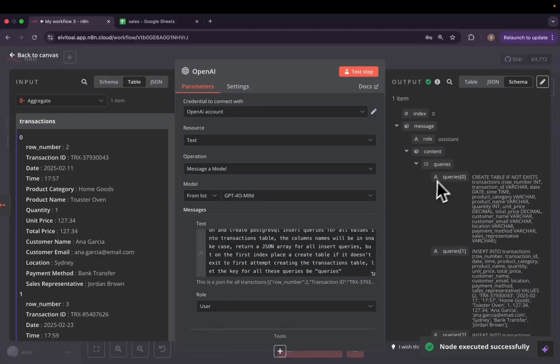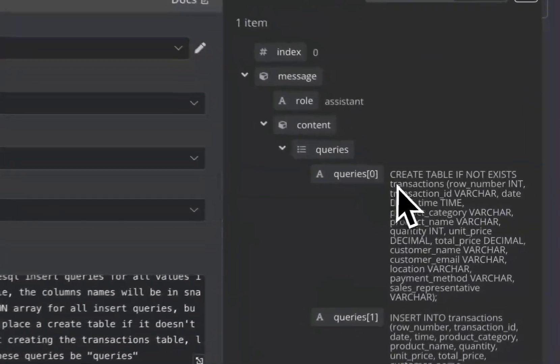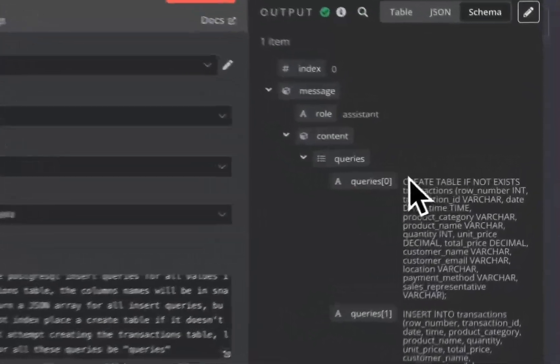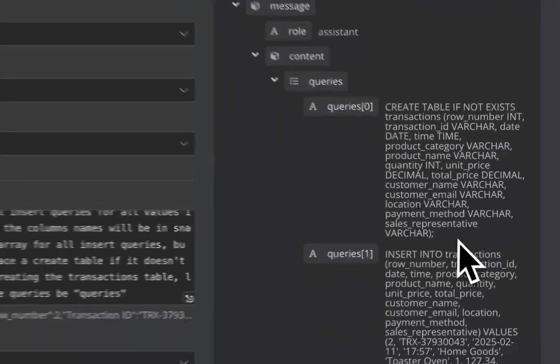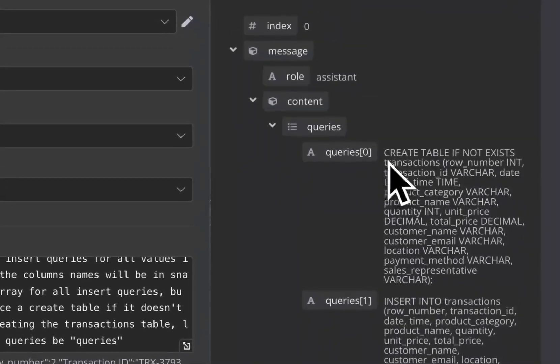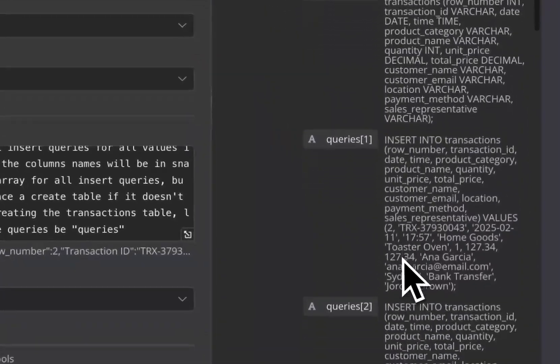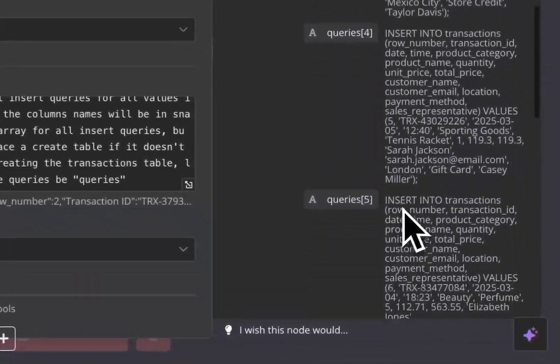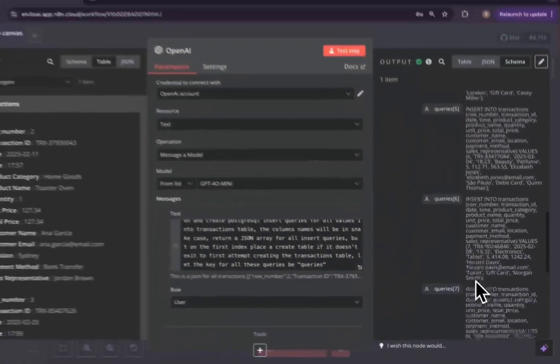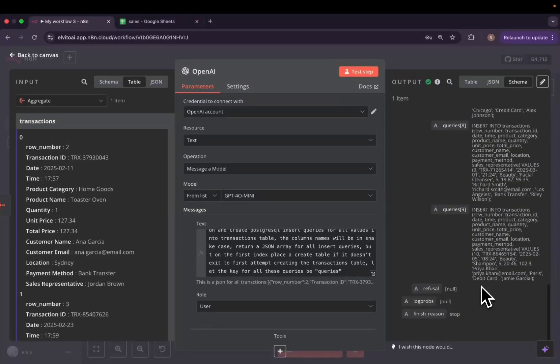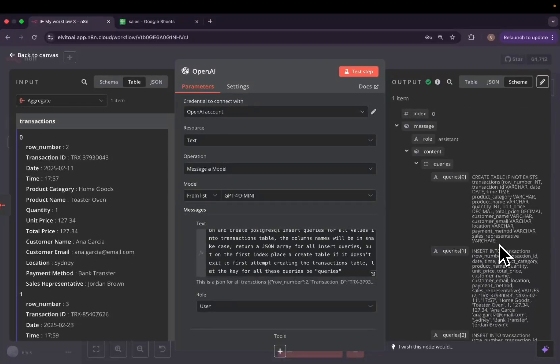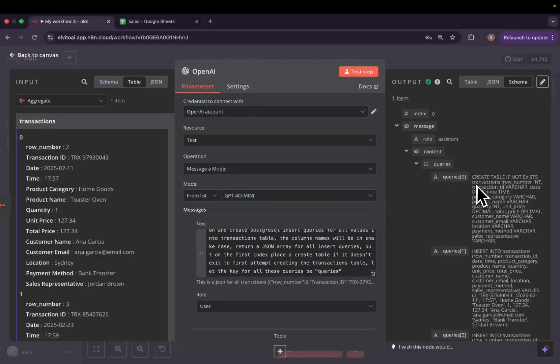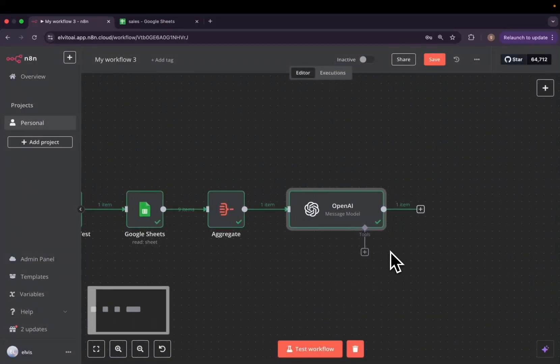I'm going to go ahead and test this step. And we have all our queries here. We have a query zero. Query zero attempts to create the table, and the remaining queries will be the insert queries.